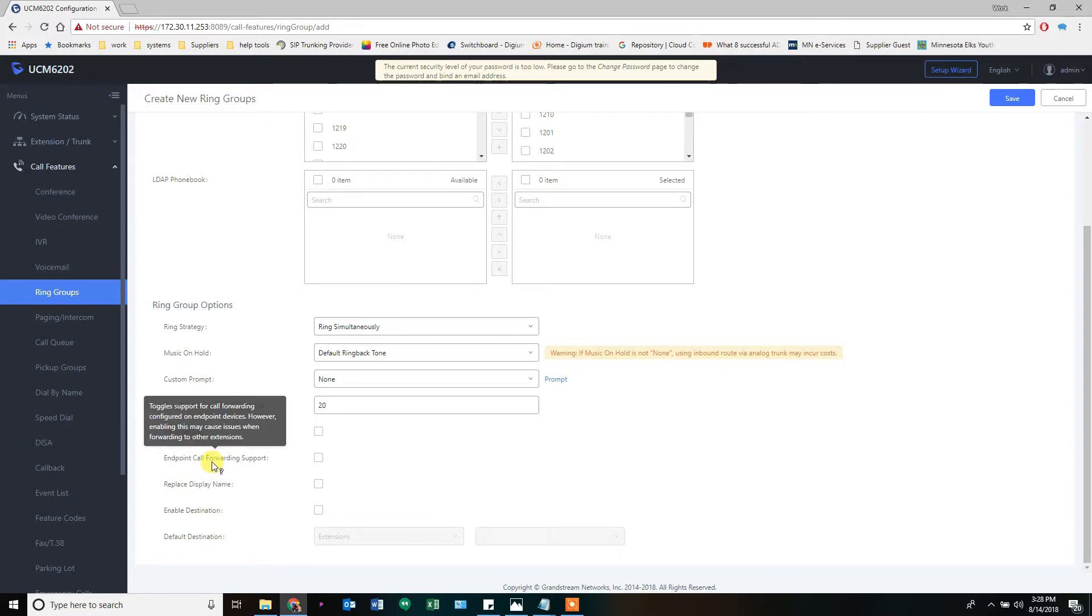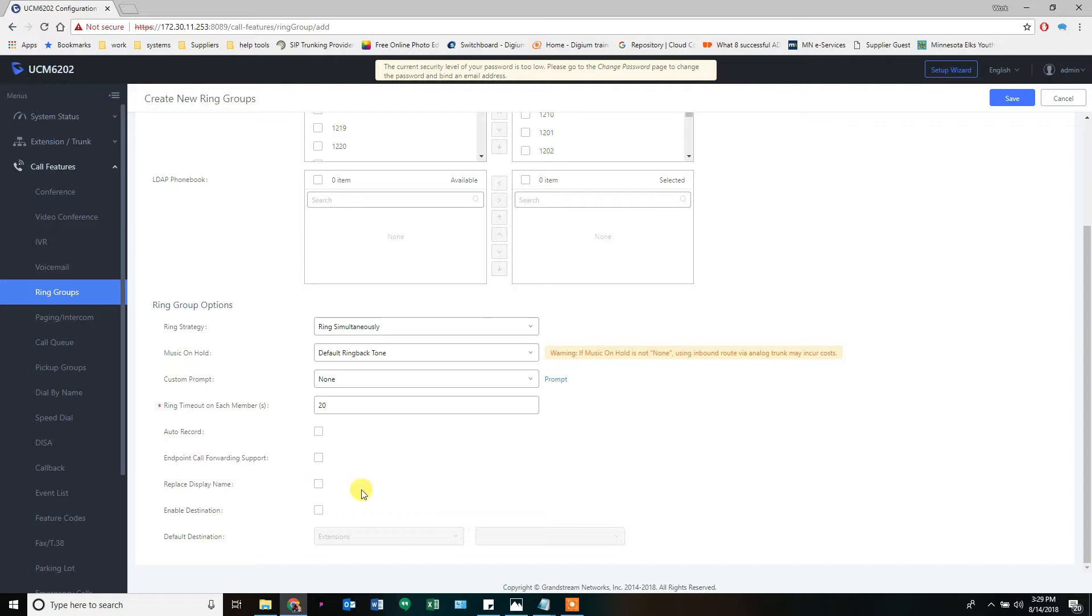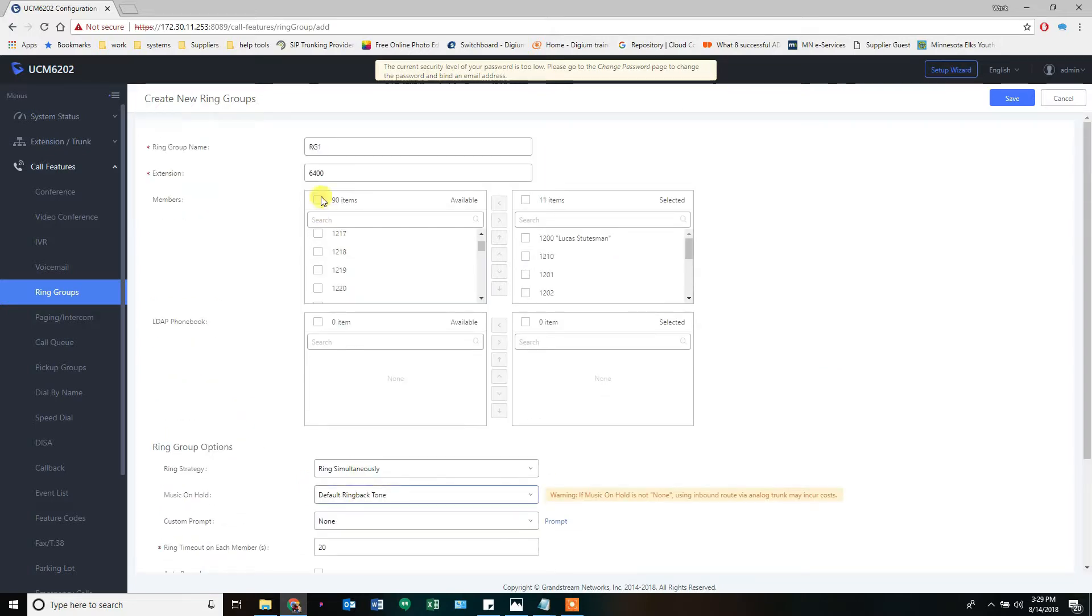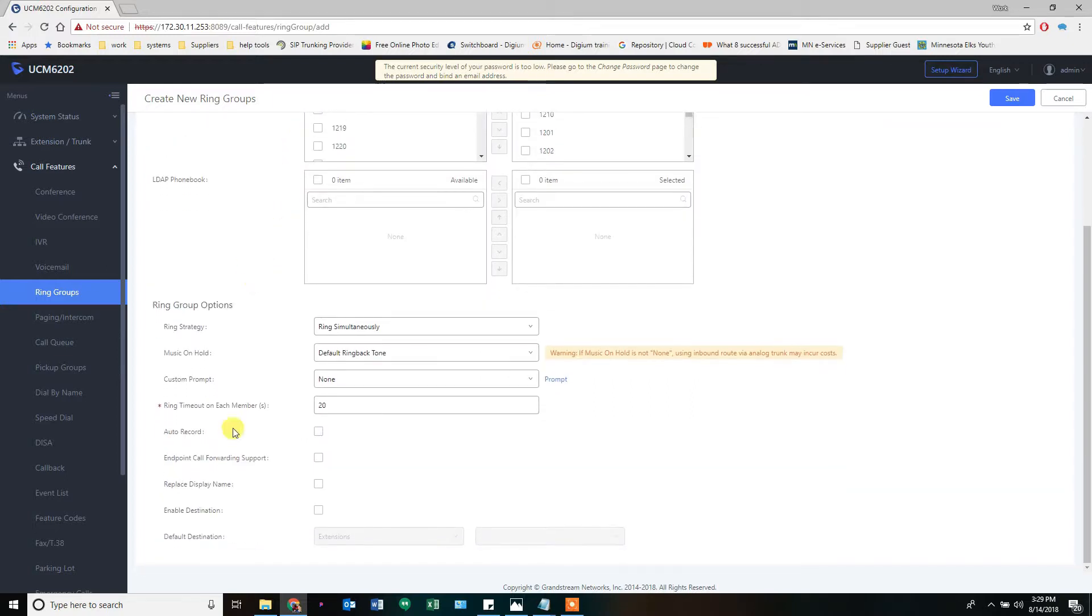This is new. Toggle support for calling configured. Interesting. We won't worry about that for now. Replace display name. If you check this box, the caller ID name that appears on your phone will be replaced with this name up here. If you need that, that's helpful sometimes.